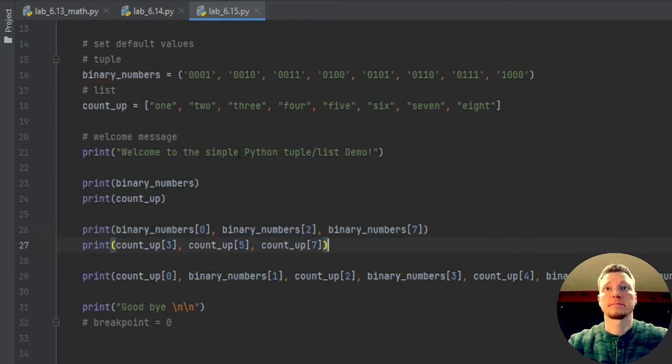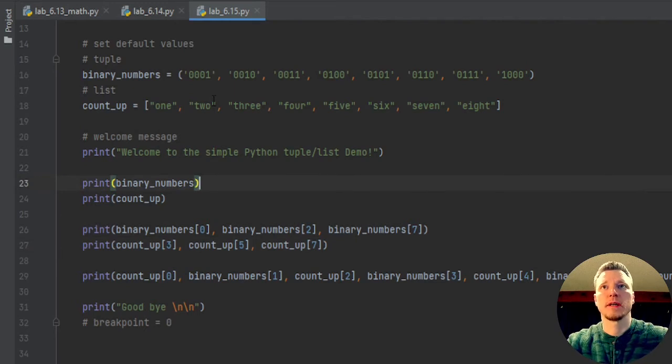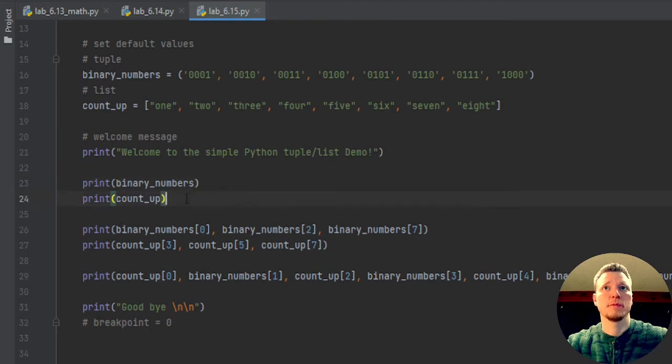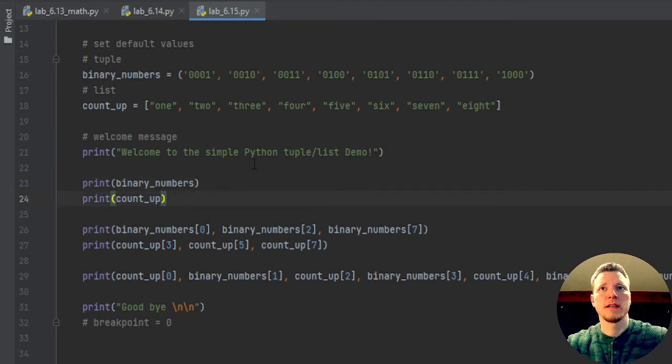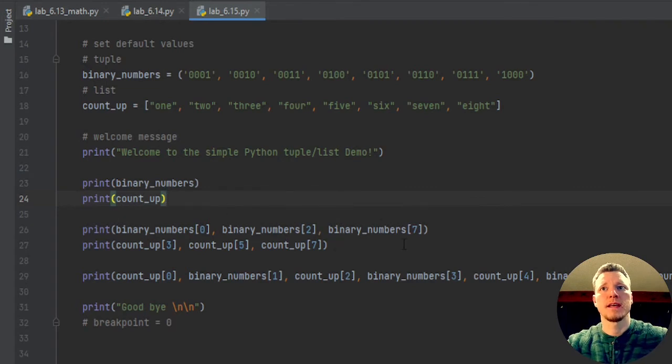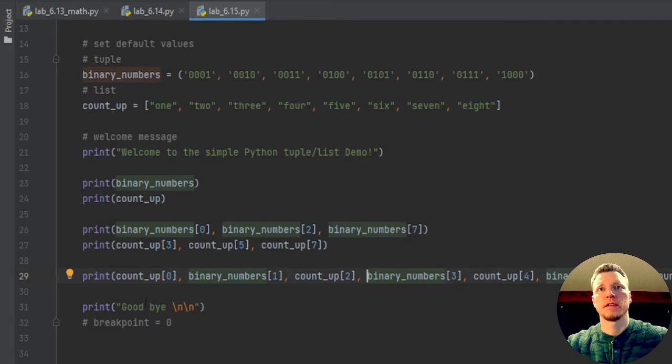So I've created my tuple and I've created my list. I've output my tuple, the entirety of it, I've output my list, the entirety of it, I've output some individual elements of the tuple and the list, and then last I'm going to output alternating.